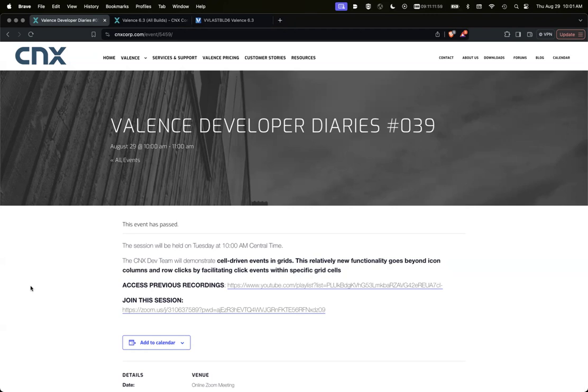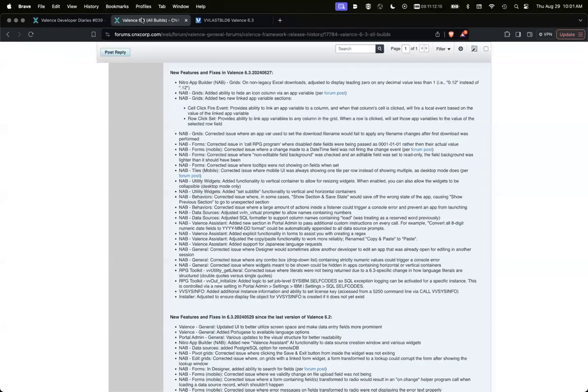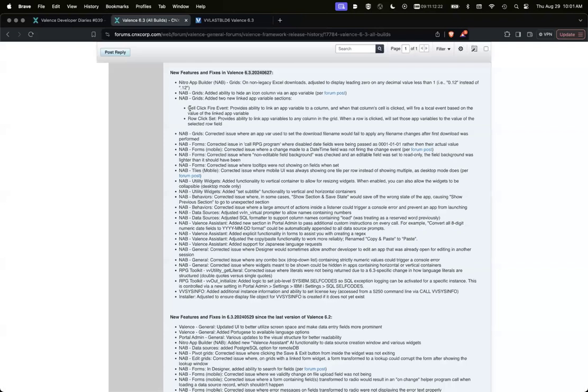Okay, welcome to Availance to Delta Diaries number 39. Today we're going to cover a new feature that was added for cell on your grid, cell driven events. This was added on the build of 627. This is what we're going to cover.